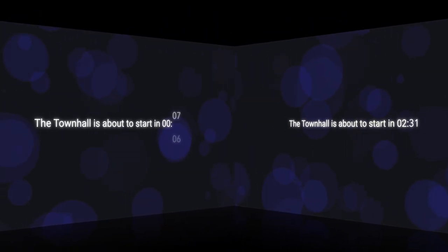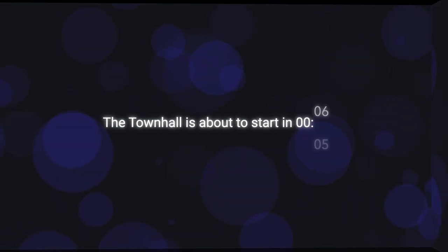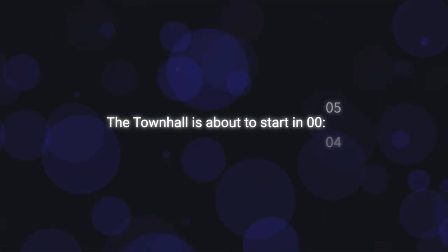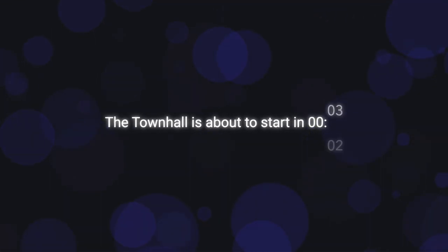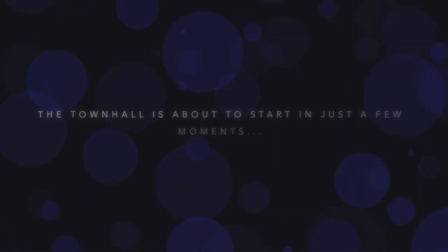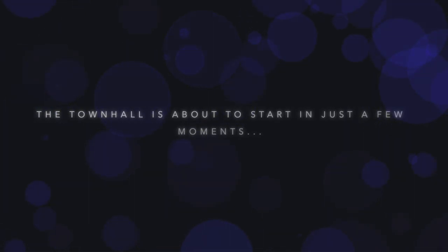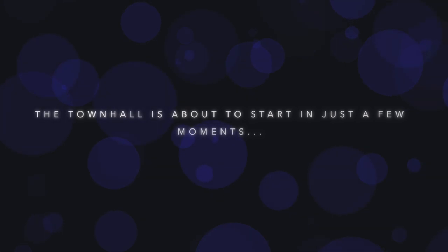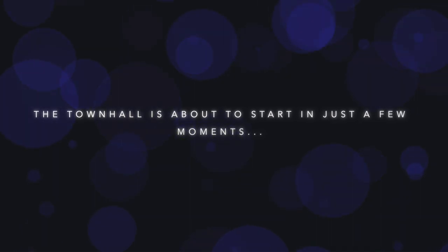When the time is up, the countdown will go to zero, your final message will appear and the music will finish on the point. This really creates an exciting start for your event.